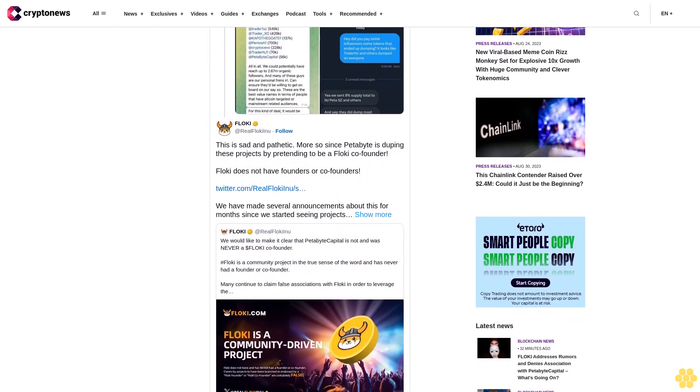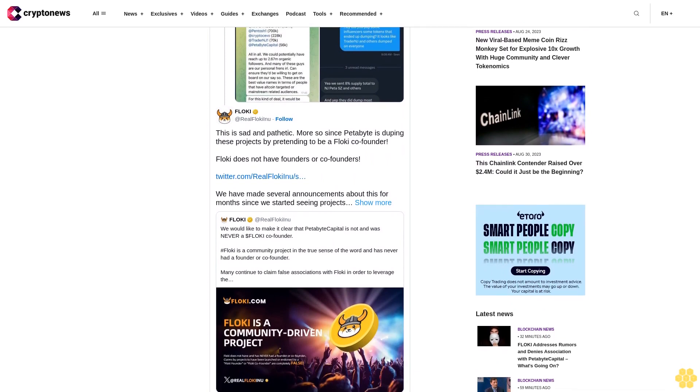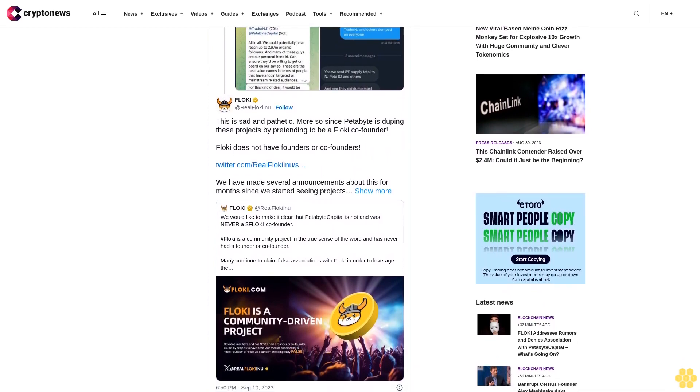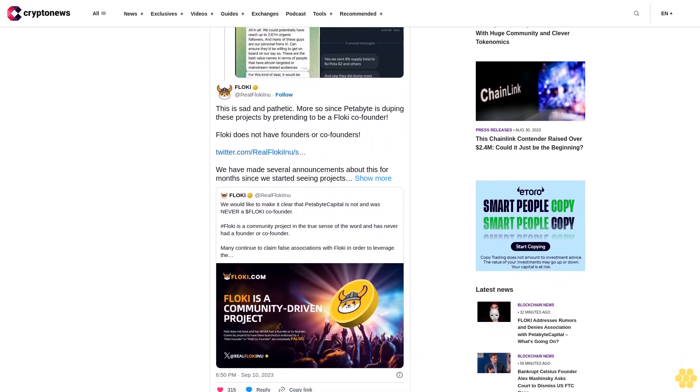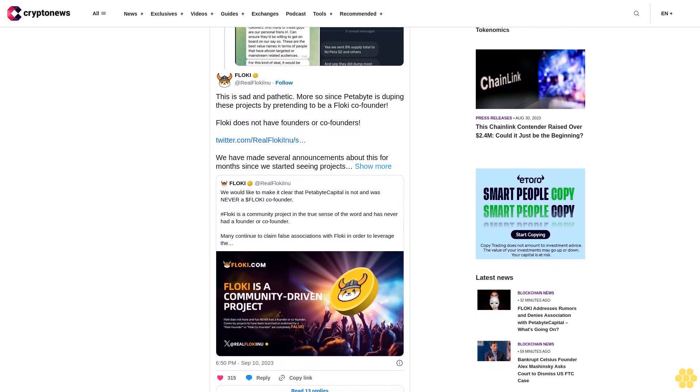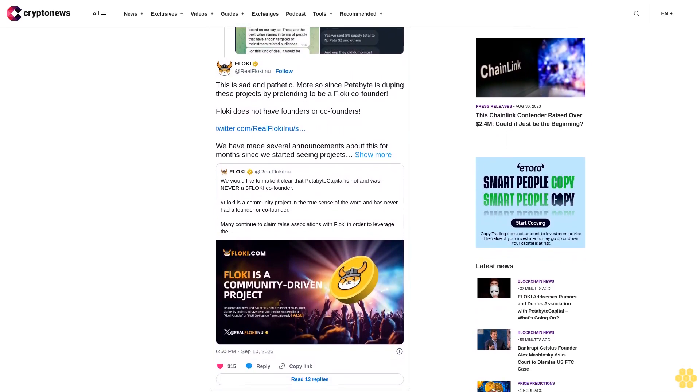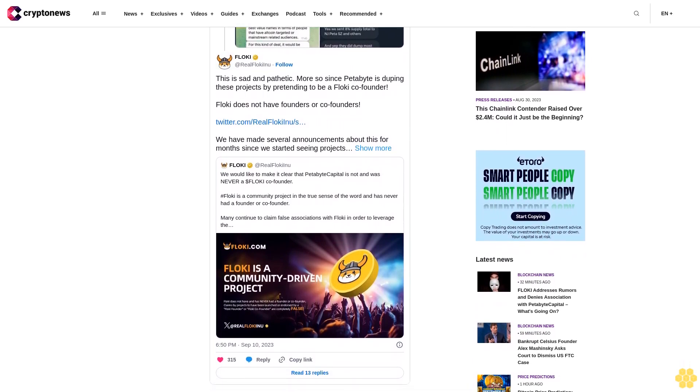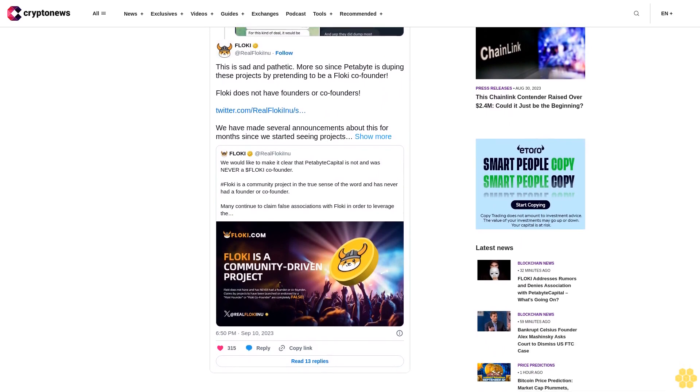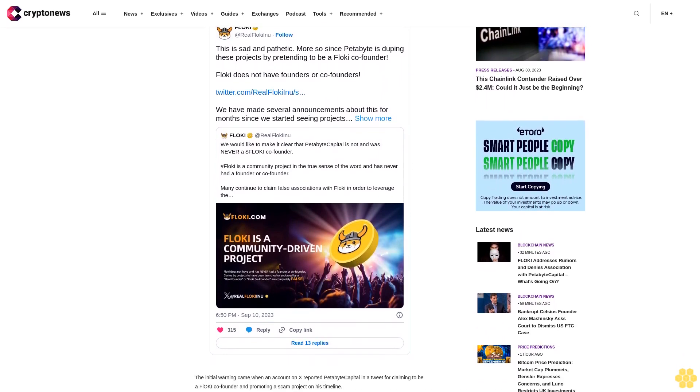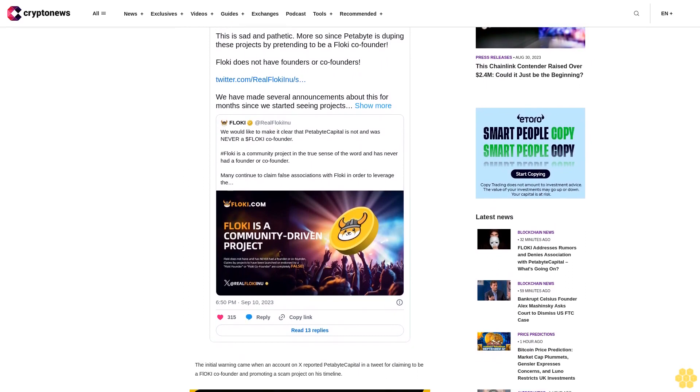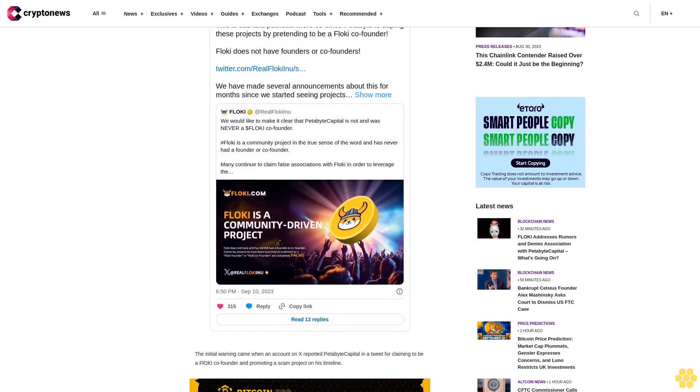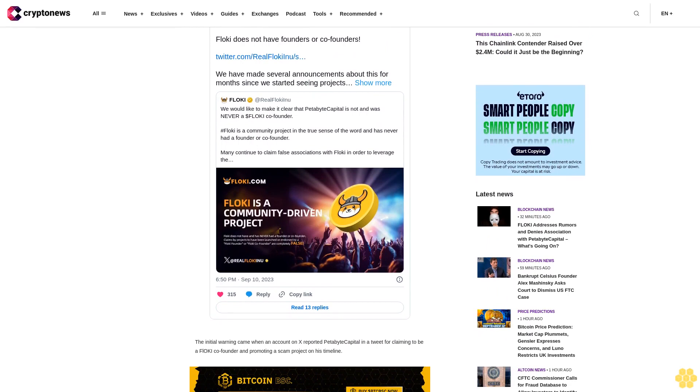This incited concerns as neither NJ nor Peta disclosed their compensation arrangements when promoting these projects. Additionally, they allegedly utilized the names of other influencers to secure a share of the token supply, further complicating the situation. Warning issued by Floki Inu team regarding Petabyte Capital and emphasizing due diligence in crypto investments.